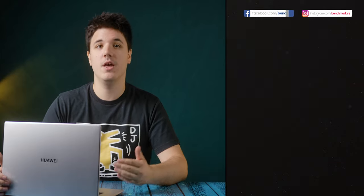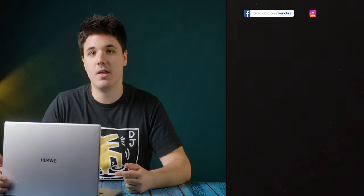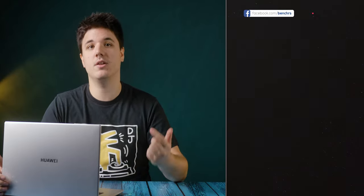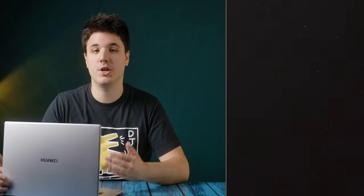Thank you once again for watching another Bench House review, this time featuring Huawei MateBook D15. If you like this video, feel free to drop a like, comment and also subscribe to our channel for more tech reviews. And we will see you next time.